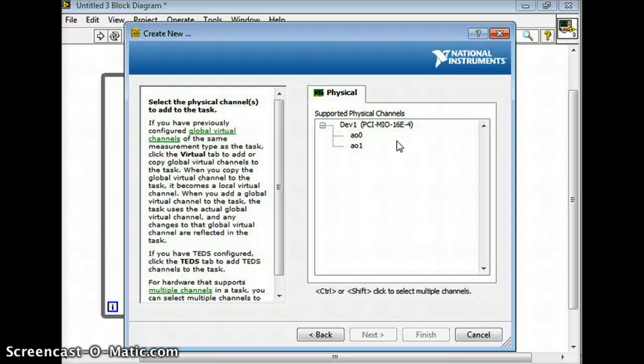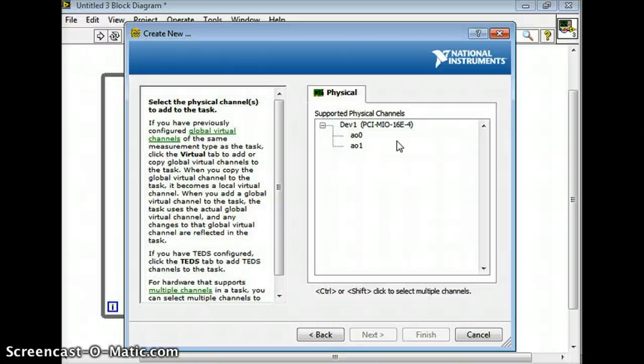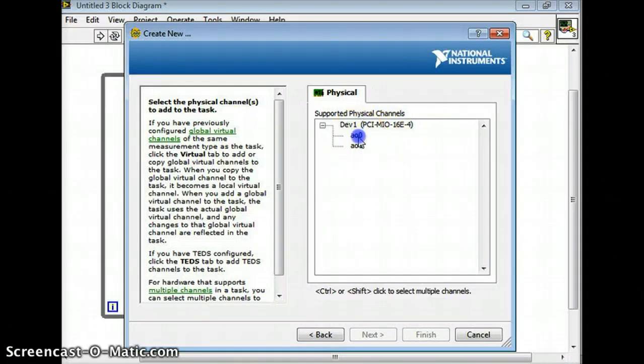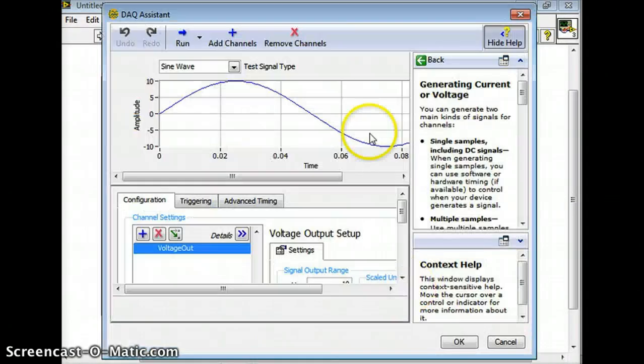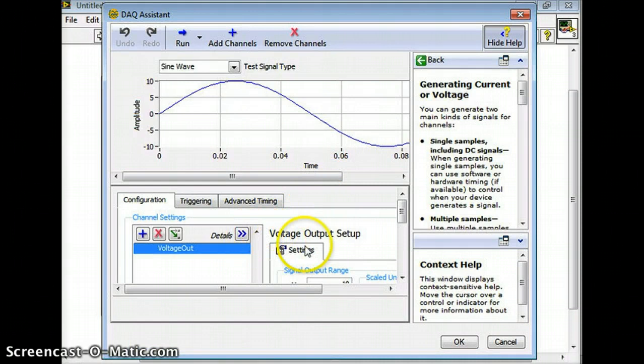Now again we only have two analog outputs so we're going to use analog output zero because that's what back in the lab is hooked to the signal generator. I have a signal generator back in the lab and I'm actually collecting data. So we'll pick that one and then we'll go finish.